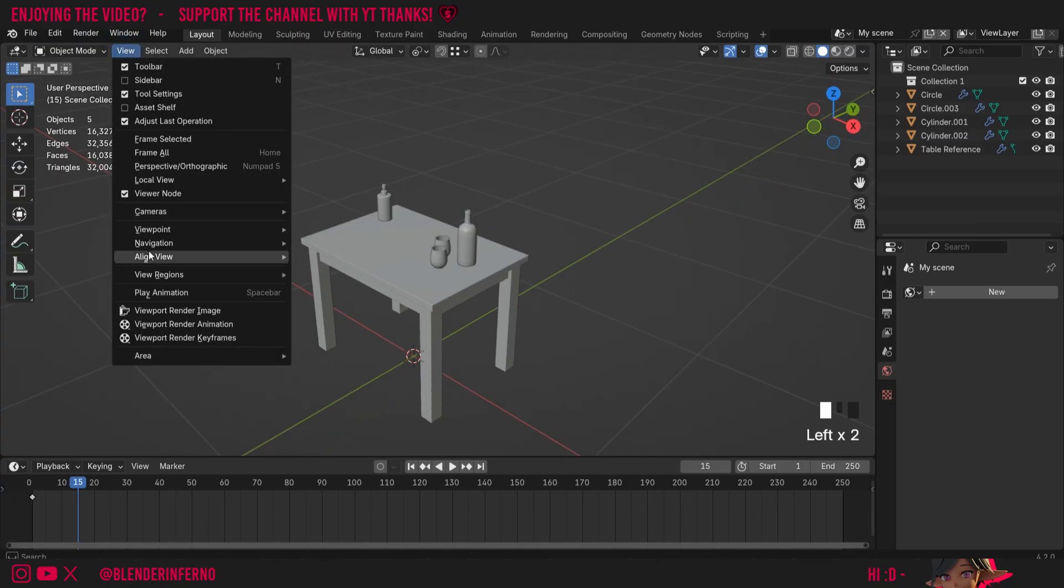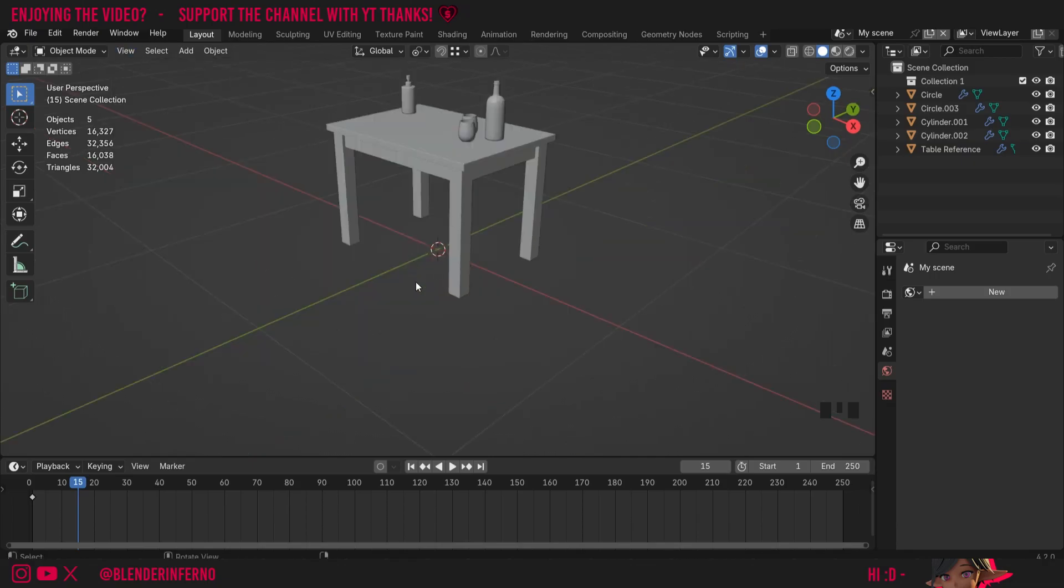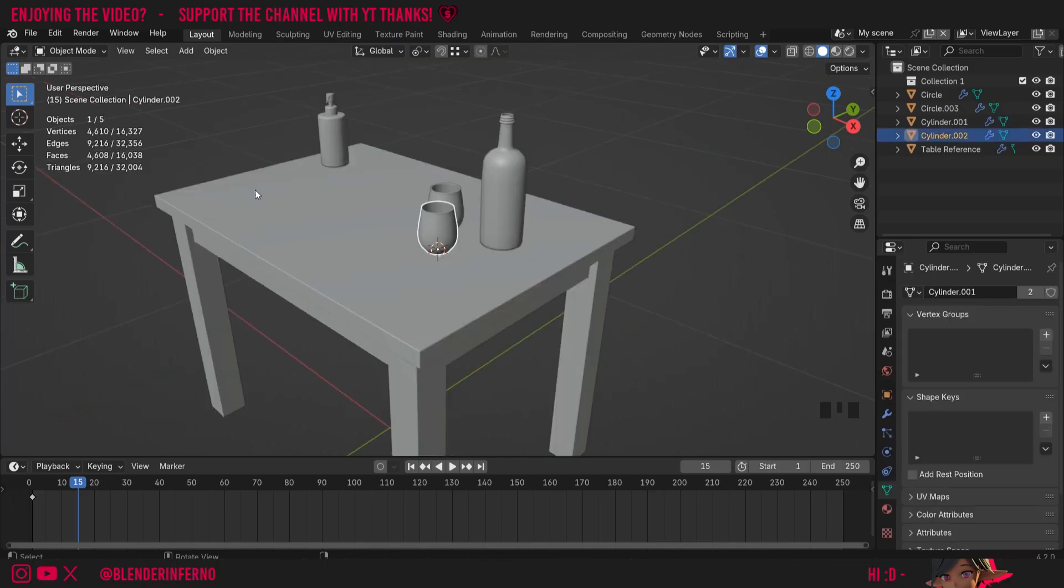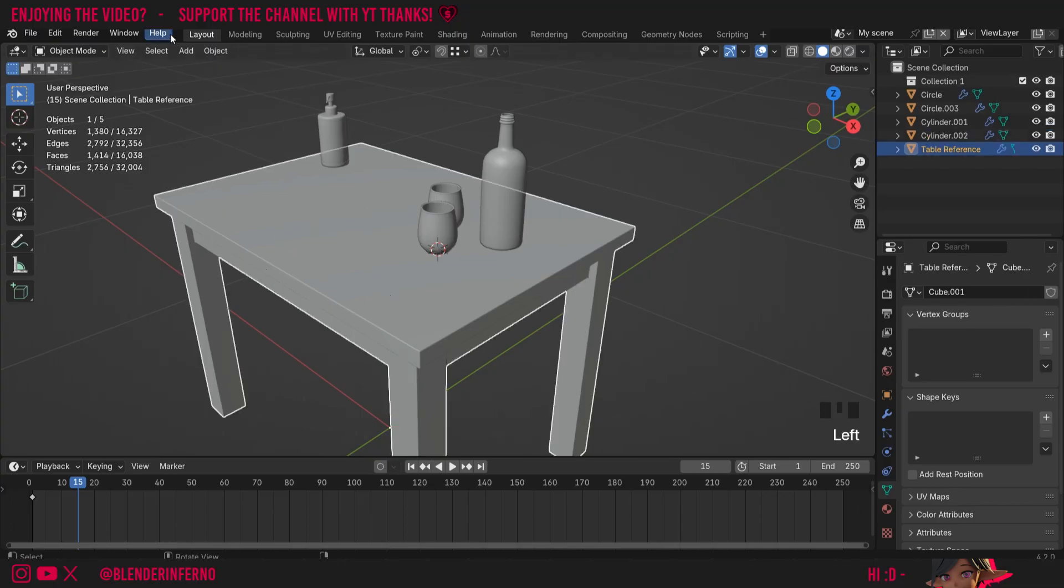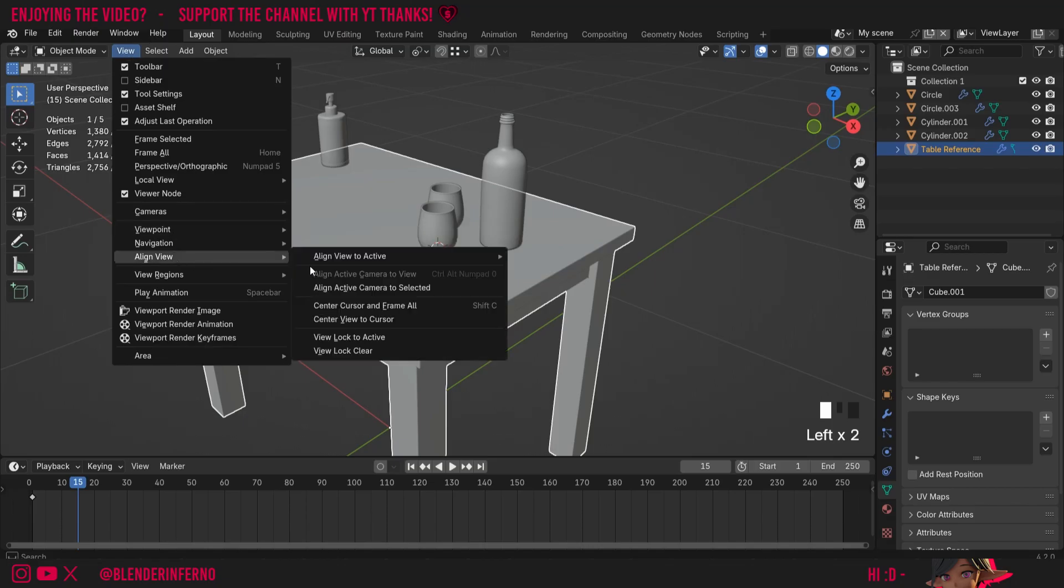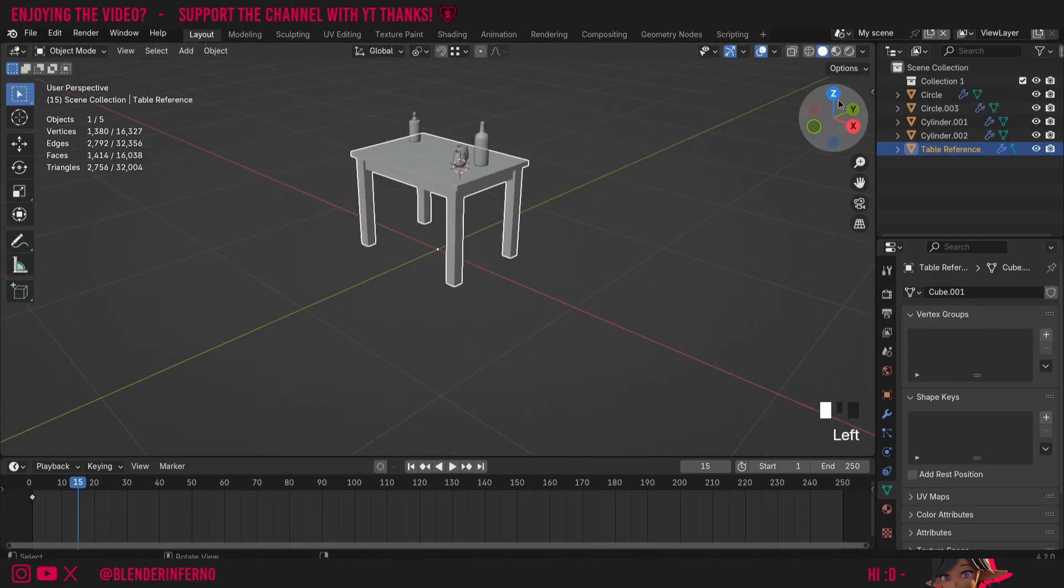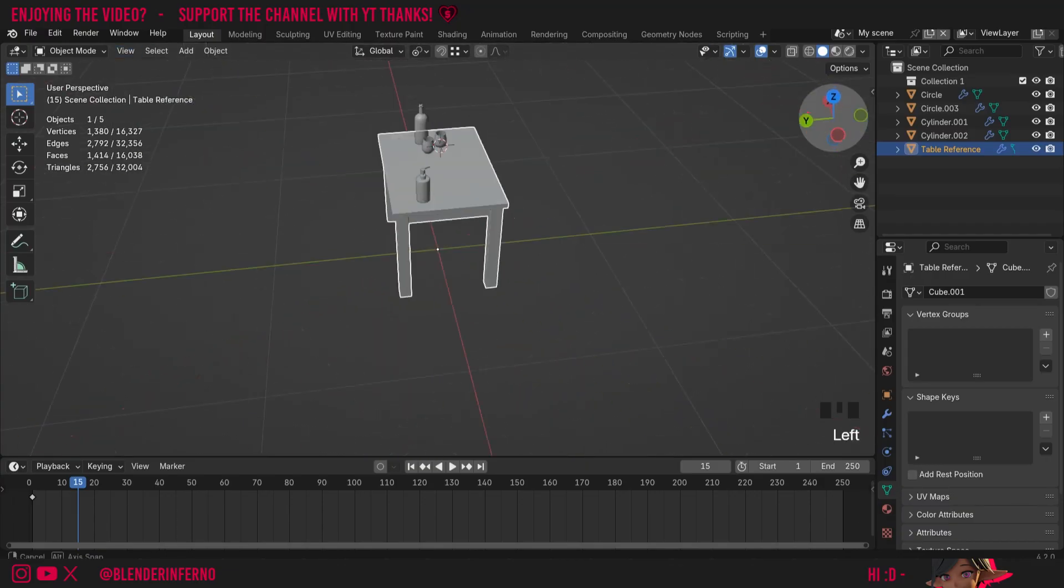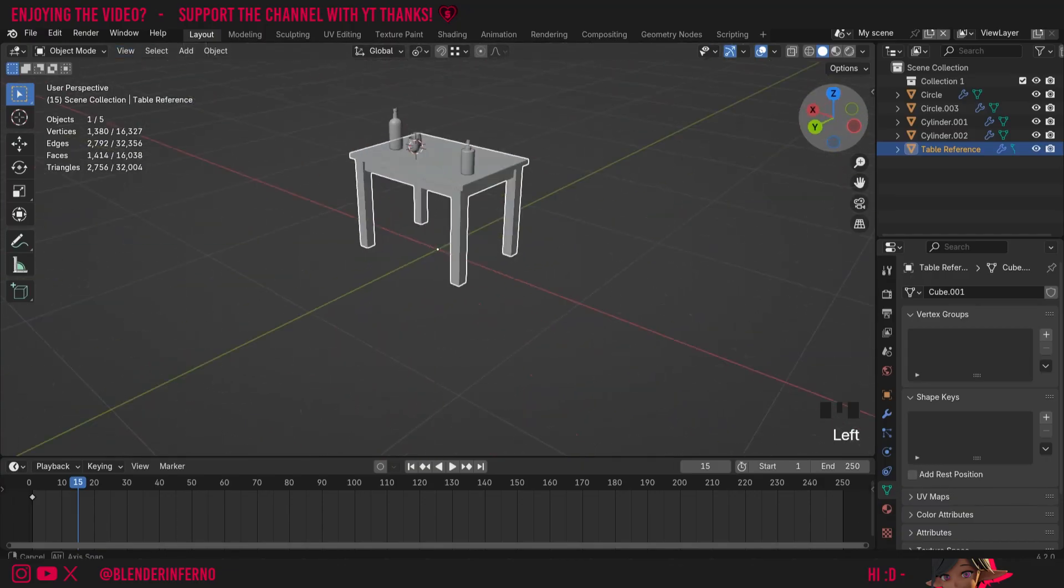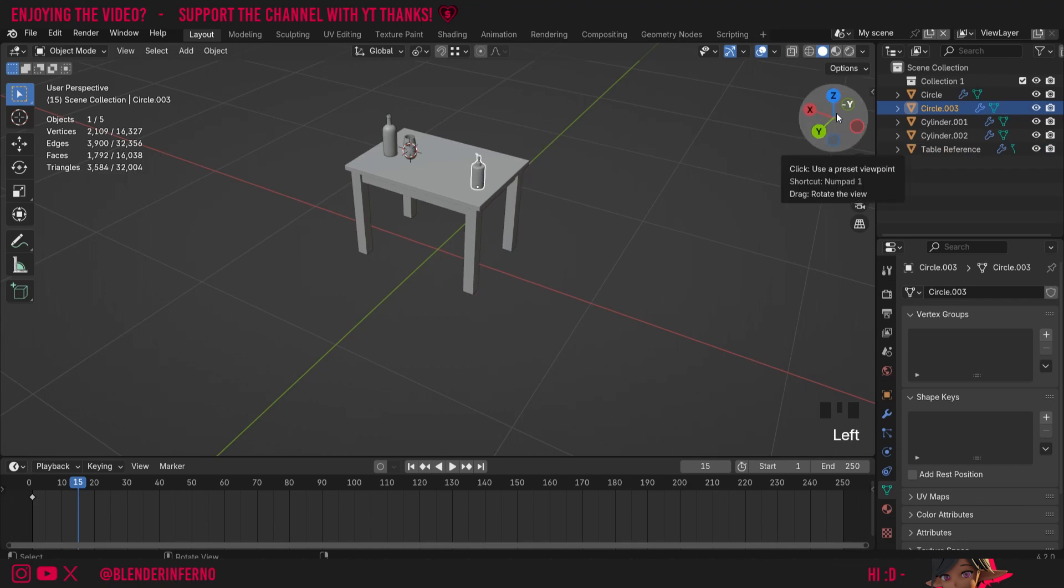Next up under view and align view we have center view to cursor, and when I left click this you can see that is going to move our cursor to the center of view. Next up we have view lock to active, so the active is just whatever we have selected. So if I left click my table for example, left view, then align view, and then choose view lock to active, now when I orbit around my scene you can see it's going to orbit around our object. And even if I change my selection, because I have the orbit around selection enabled in my preferences, it's still going to orbit around the table.